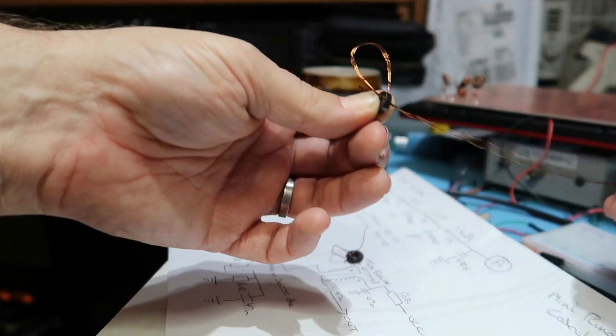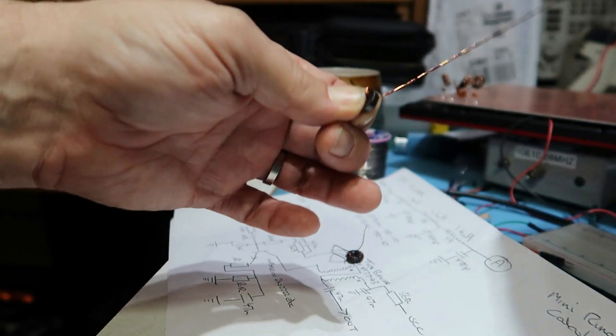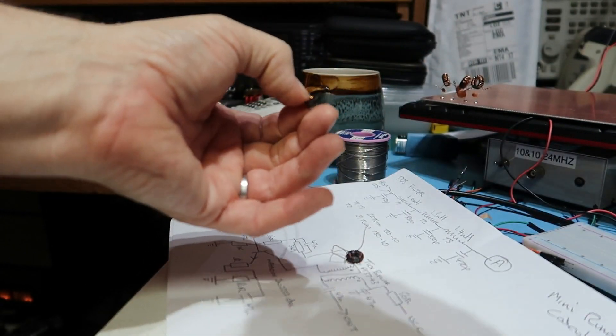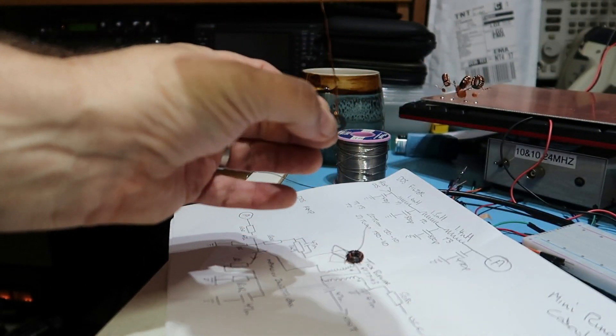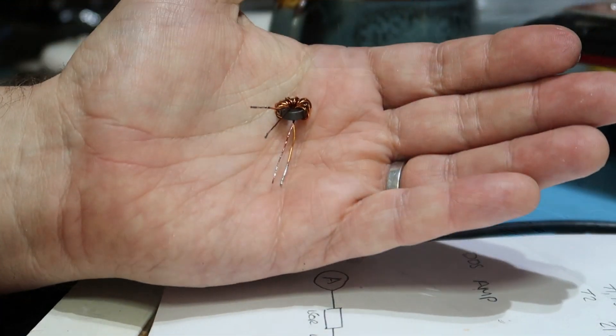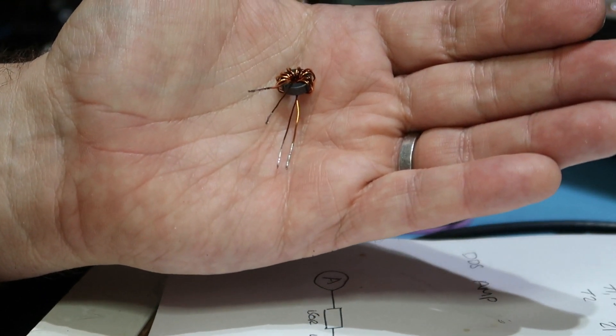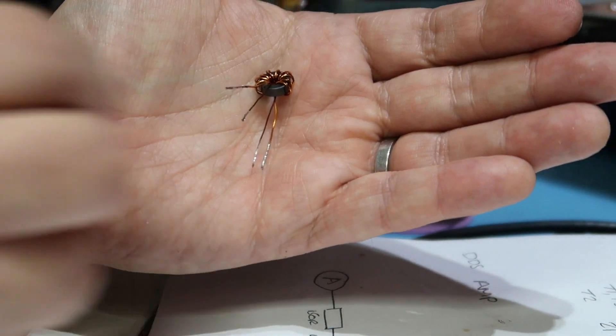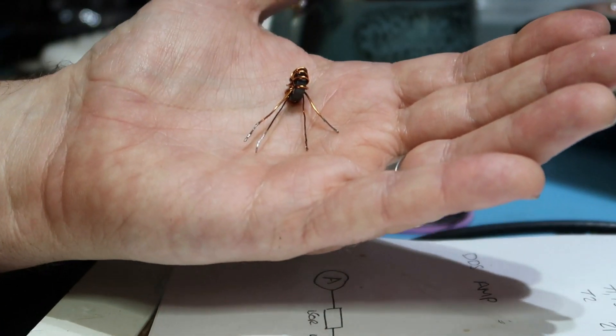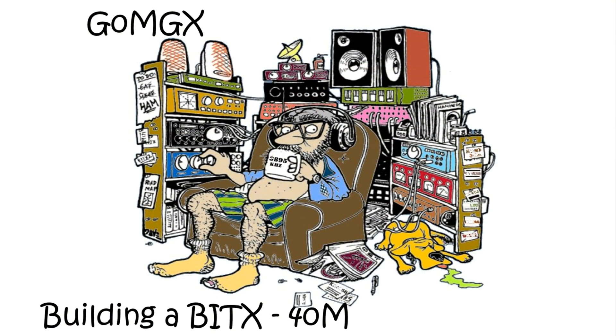All the inductors in the BitX that are bi- or trifilar wound on FT37-43 and we go eight or ten turns, not that critical. Should look something like that when you've finished. Again, don't worry too much about getting it as neat and tidy as you can, just make it work.